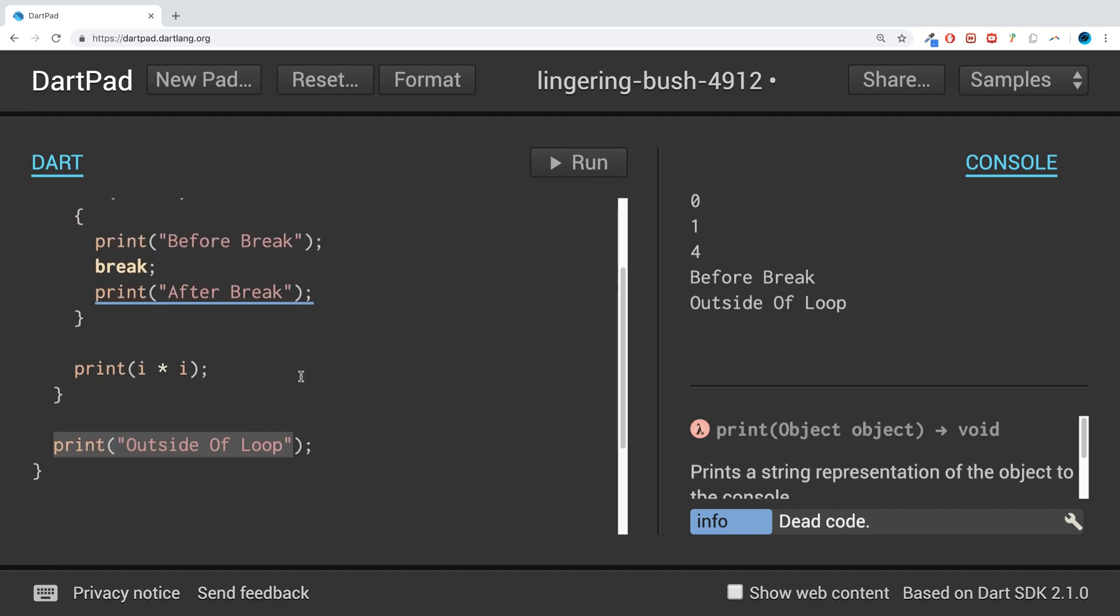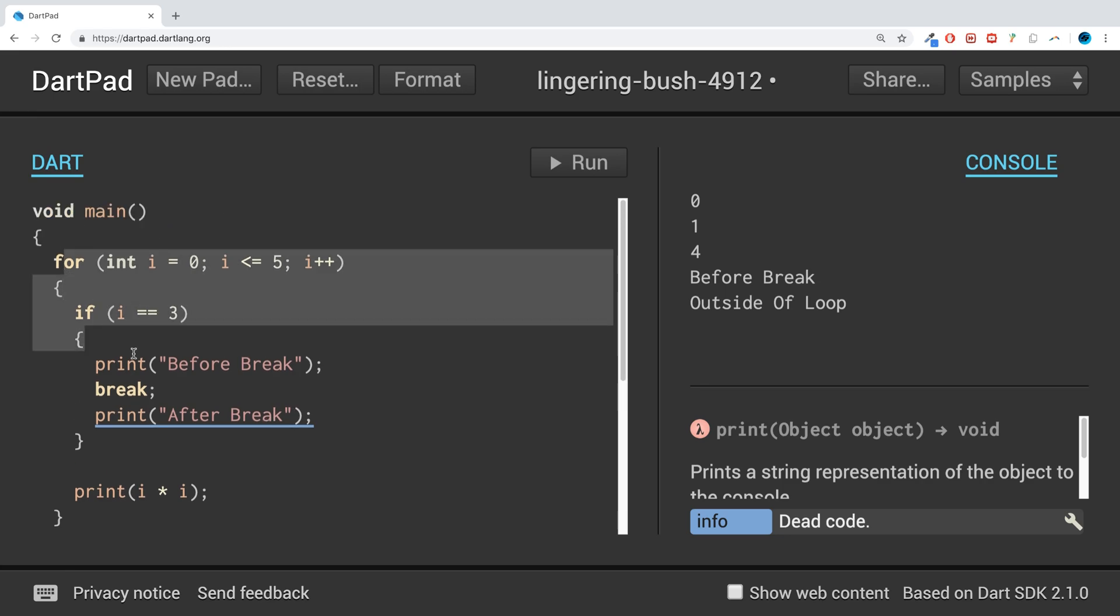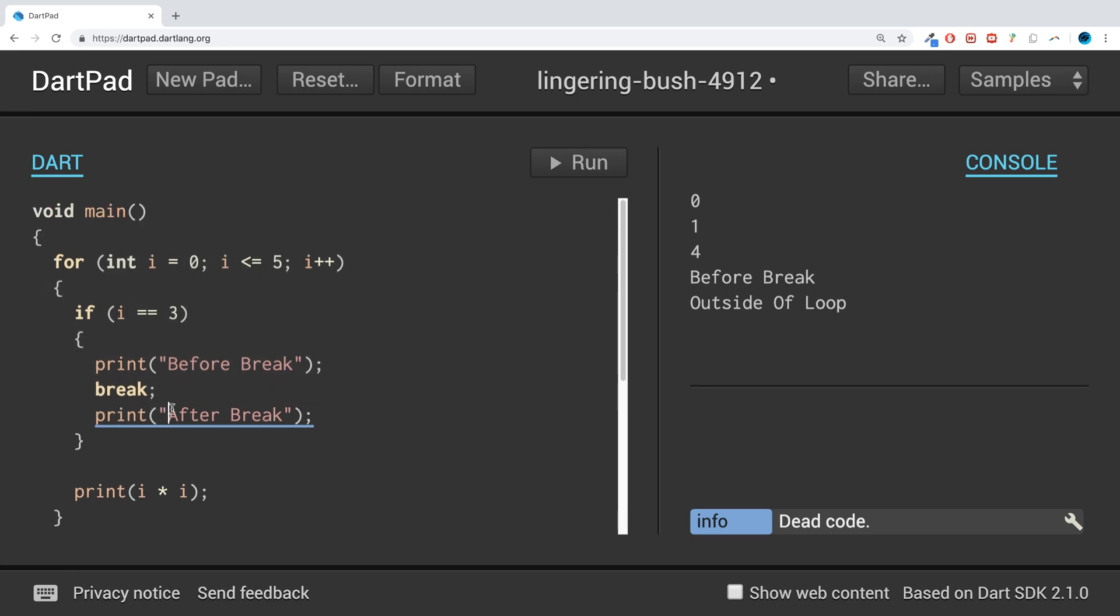That's it, nothing more to the break statement than that. What I want to suggest as an extra task is for you to create a nested loop, doesn't matter what type of loop it is, and put the break statement in the innermost nested loop and see what happens. That'd be pretty interesting.